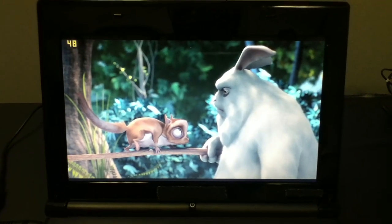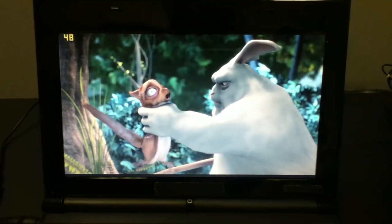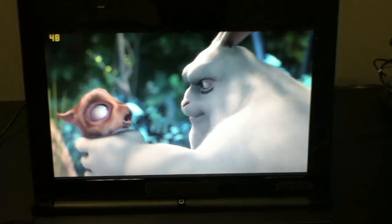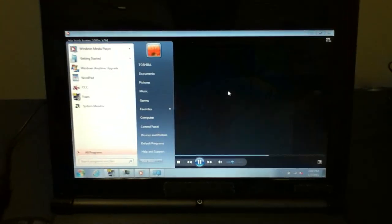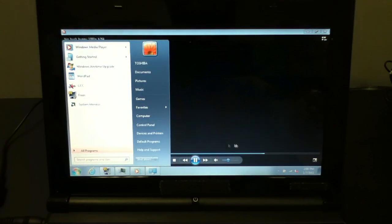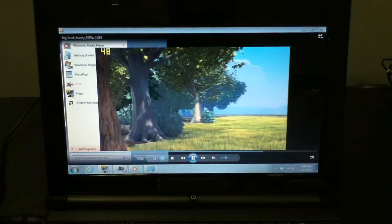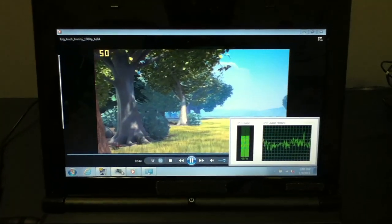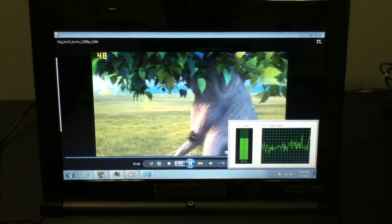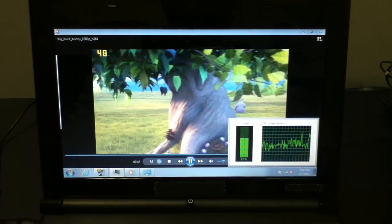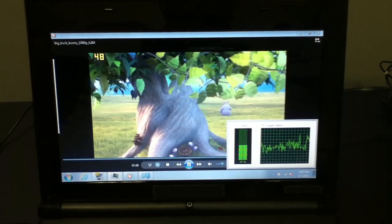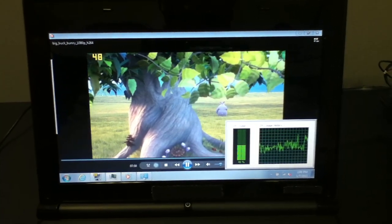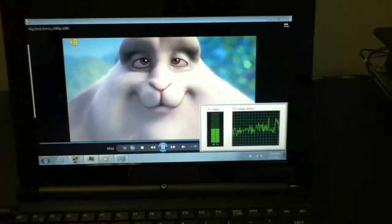So again, frame rate is pretty much set. CPU utilization on this one is a little higher, of course, because you only have a single core. But you can see throughout all of that, even while I was multitasking, the CPU utilization didn't ever hit 100%.